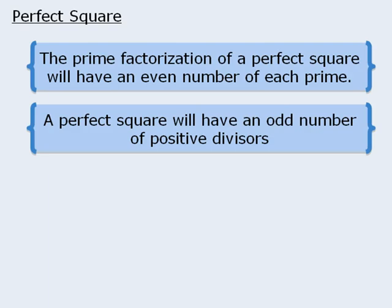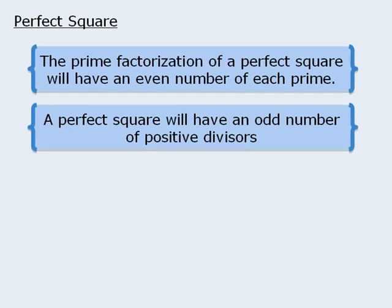Next, for questions involving squares of integers, also known as perfect squares, you will find that the majority of questions are testing your knowledge of one of these two rules concerning perfect squares.